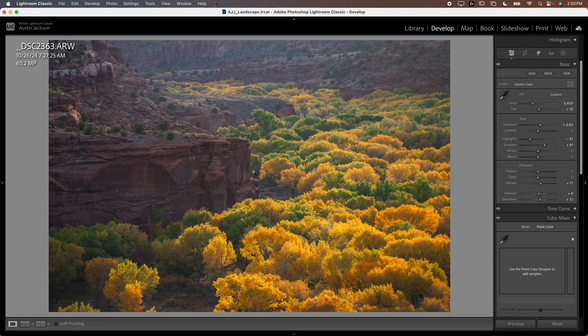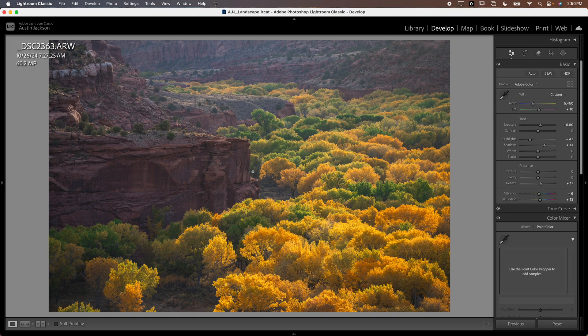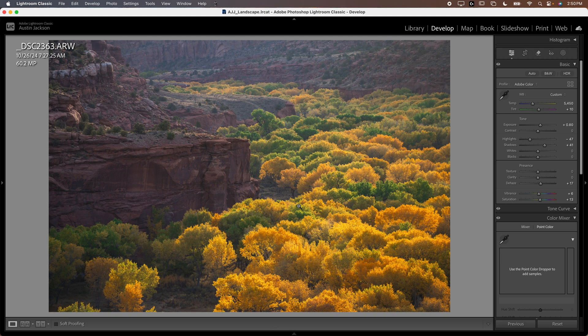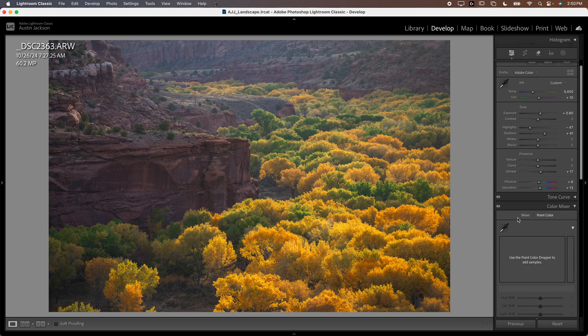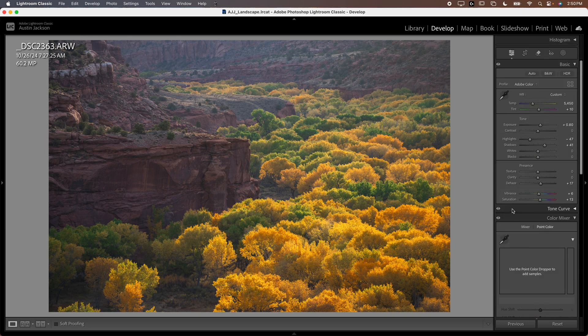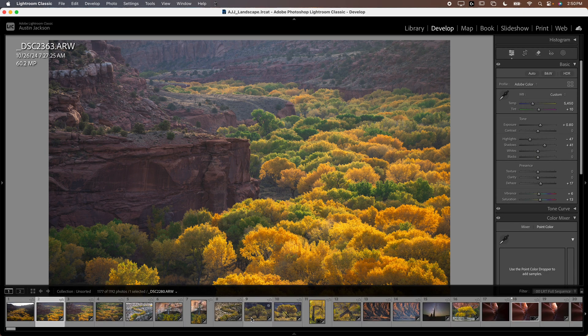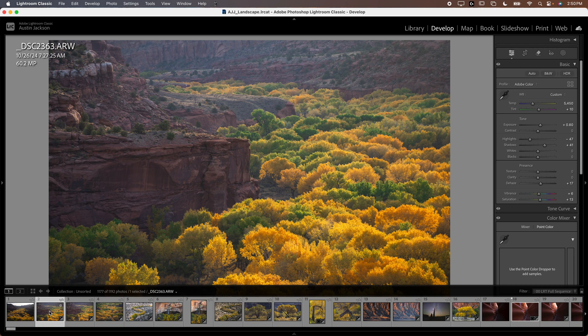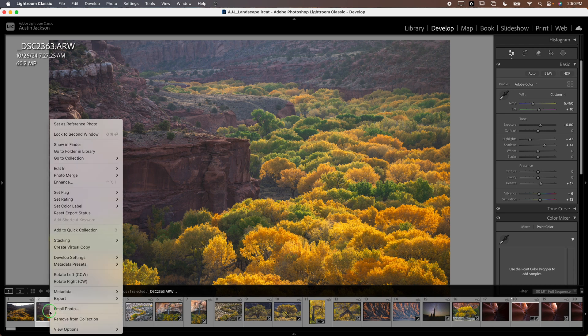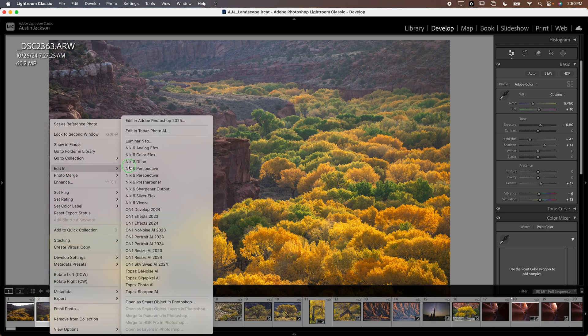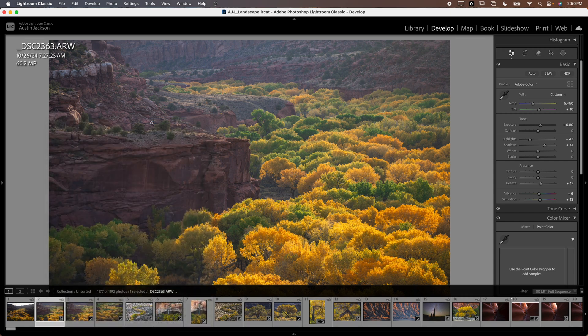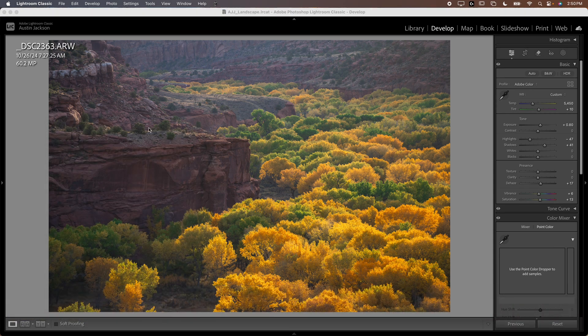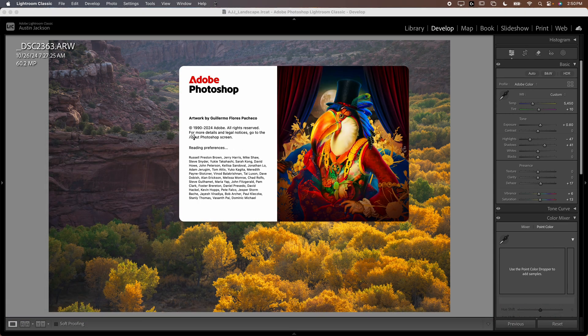I'm starting in Lightroom. A lot of you guys are probably already Lightroom users. To open your image in Photoshop, hover over the thumbnail and right click or control click. Go to Edit In and then Edit in Adobe Photoshop and whatever year you have.